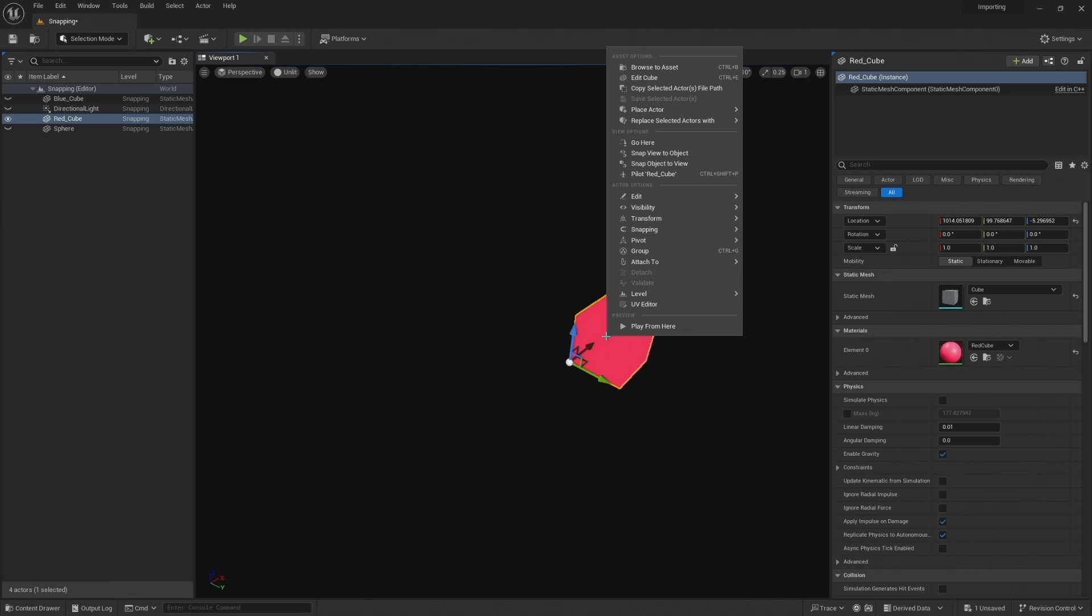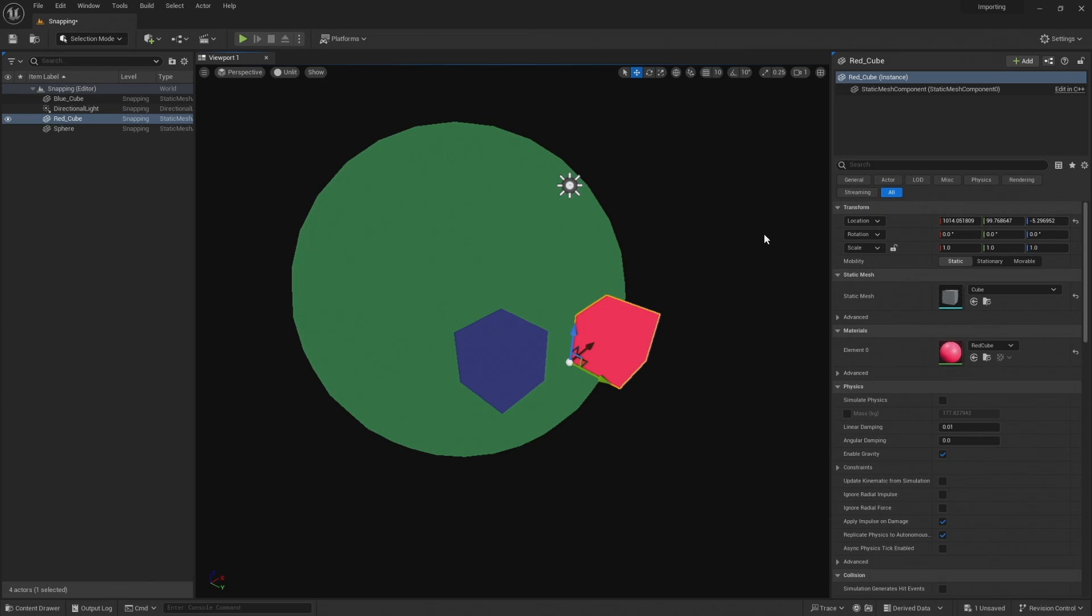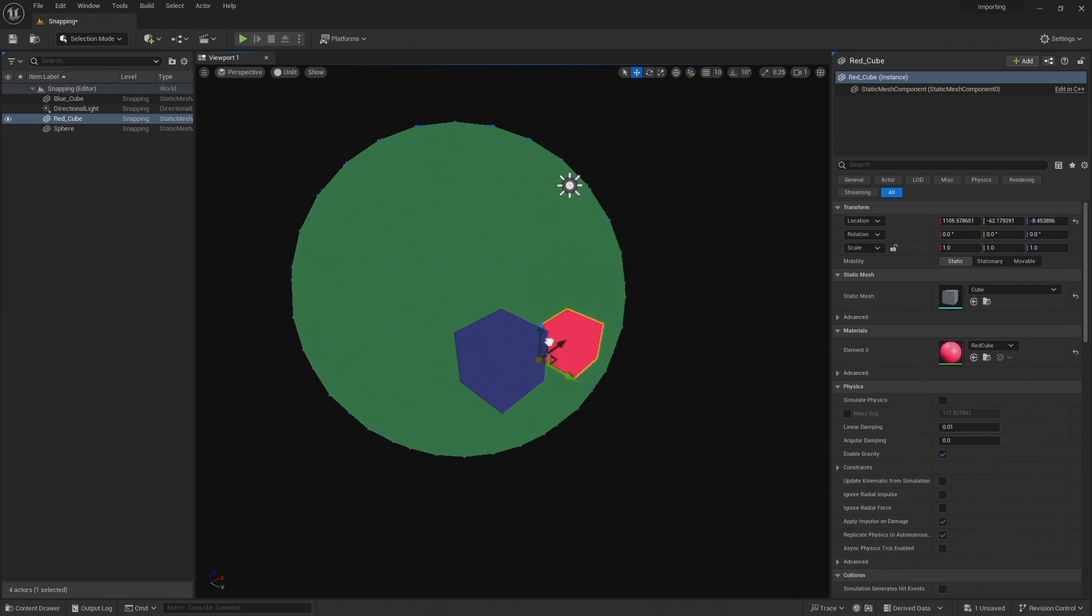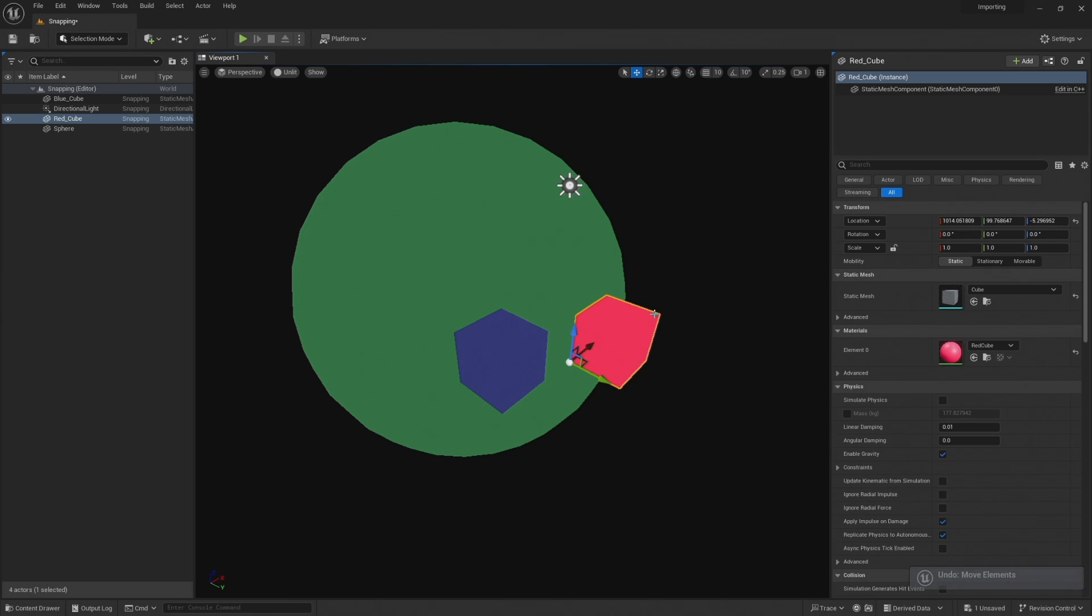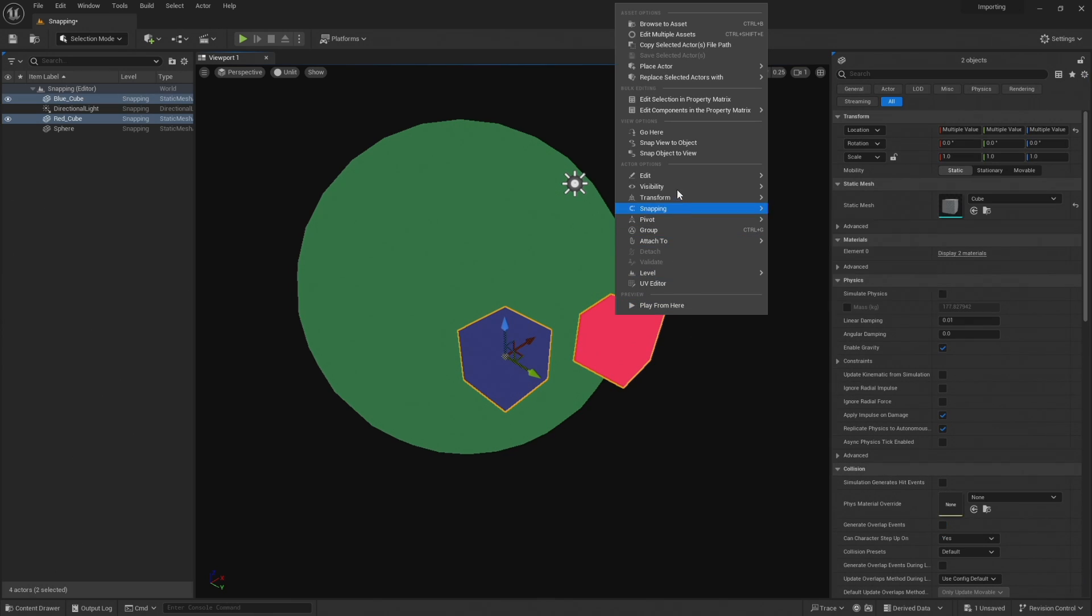And right click again and go to visibility, show all actors. Now if we were to left click on this you can see again we just can't for the life of us snap to this top right corner of this cube again. That's because it's trying to snap to the sphere. So to fix this let's just shift select that, right click again.